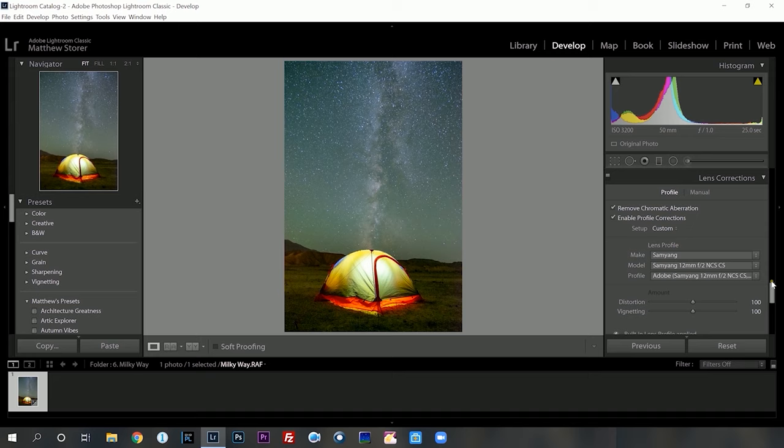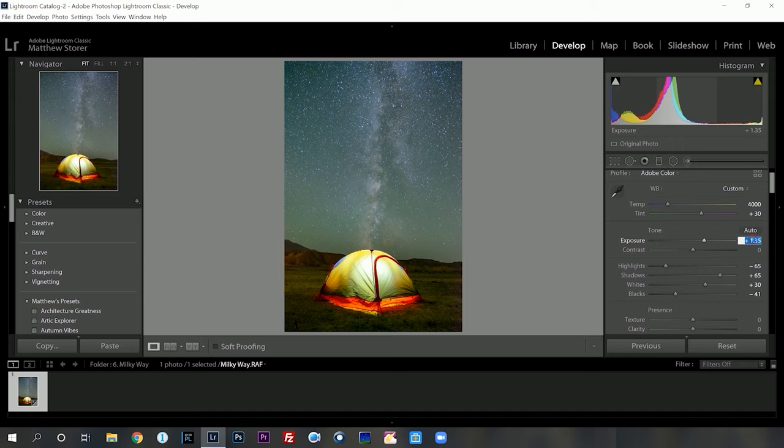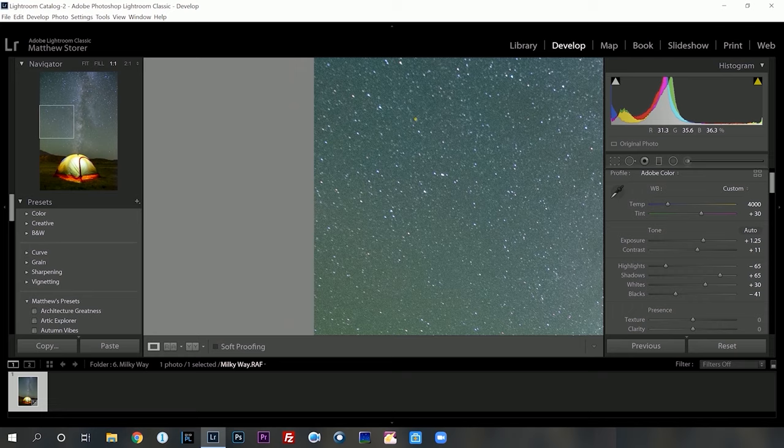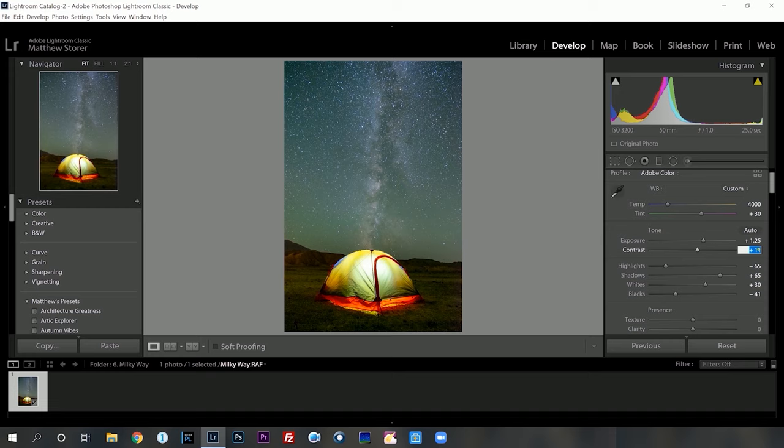That is the power of lens correction. You can see now we've got such an easier image to work with. I'm actually going to drop the exposure down because that actually brought the overall image to become a bit brighter. Now we can introduce some contrast into the image, but once again we want to be very minute here because it's going to introduce noise into the overall image. So I'm going to keep that around 12.